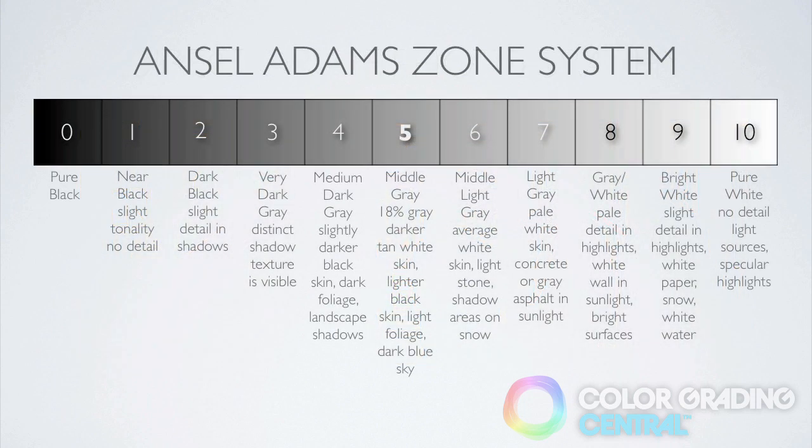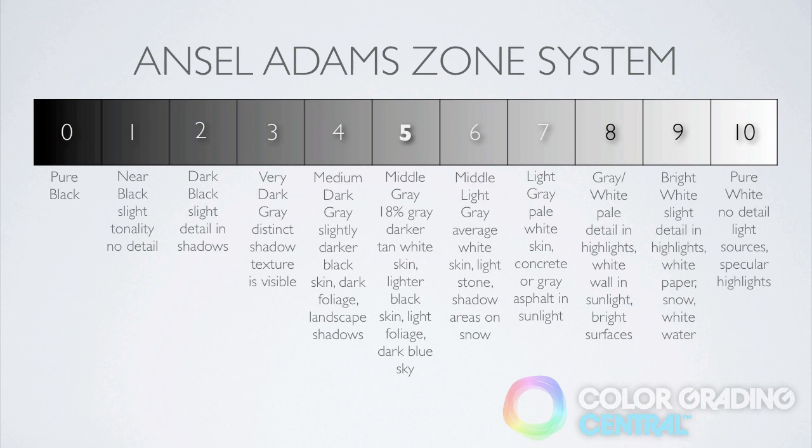Next, there is a useful guide for setting exposure called the Ansel Adams Zone System pioneered by the famous black and white photographer Ansel Adams. Using the zone system as a guide, we set the exposure based on what zone we want the focus to lie in.